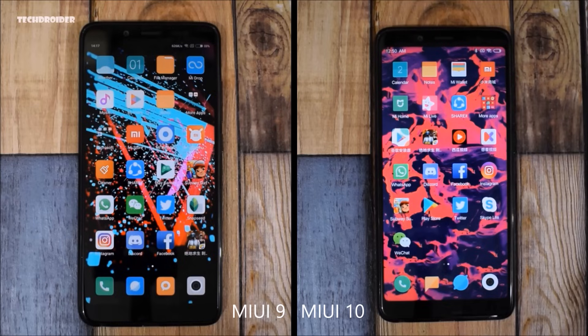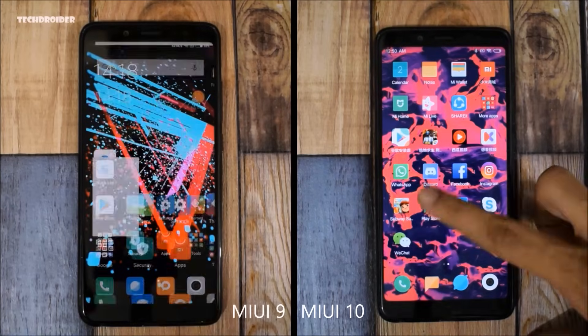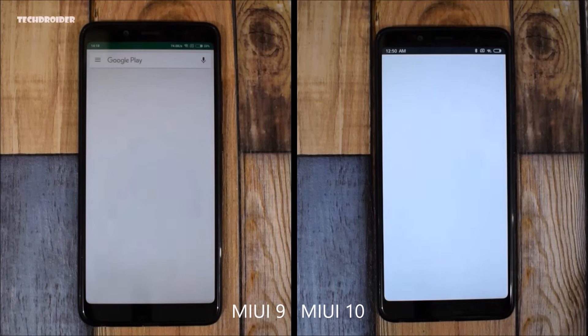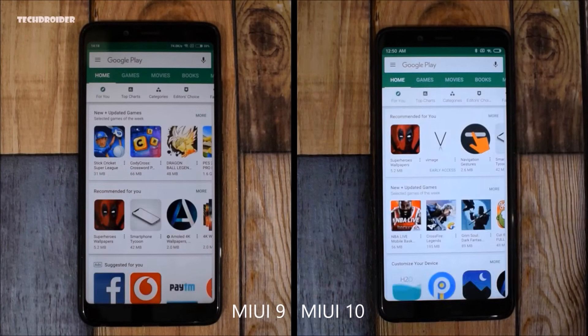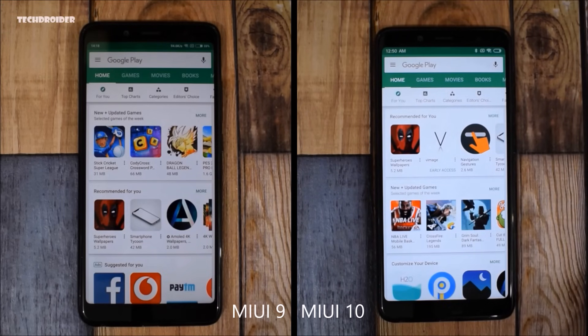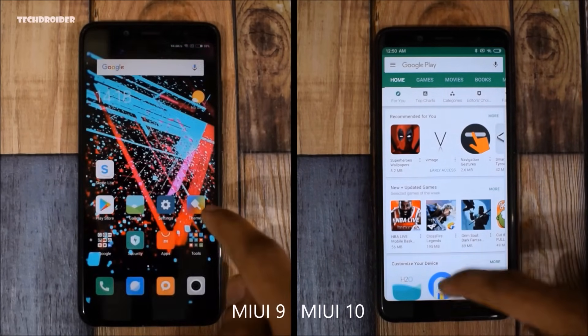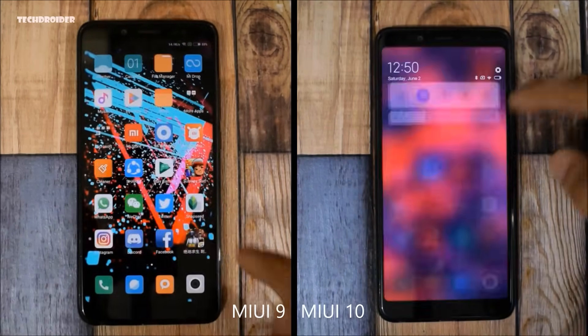Now let's open the Play Store. MIUI 9.5 wins again, while MIUI 10 was a bit slow. Both of them are connected to the same Wi-Fi network.